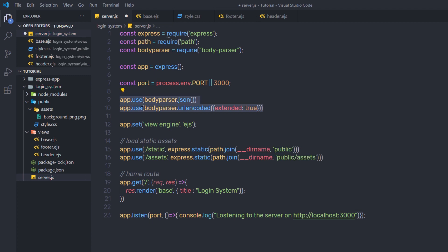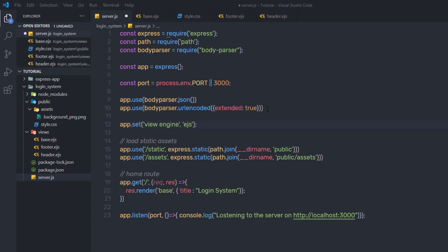Let me explain what the body-parser module is. Basically, the body-parser module is responsible for parsing the incoming request bodies in the middleware before you use it. If you don't want to use this body-parser in this project, that's up to you. You can skip it and add a simple Express middleware to serialize the form data. I already explained how to serialize the data in the previous lecture.